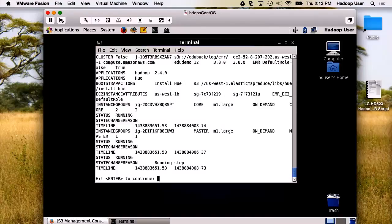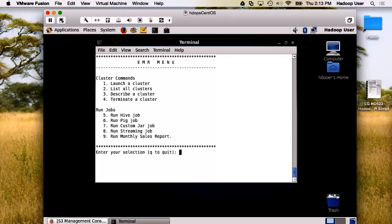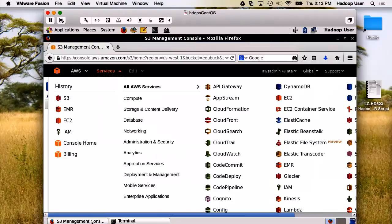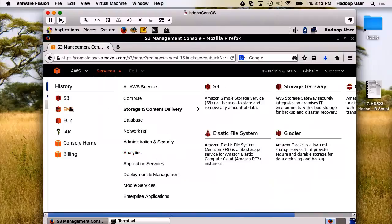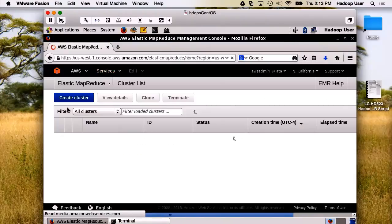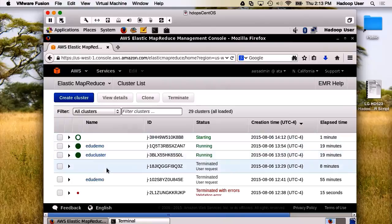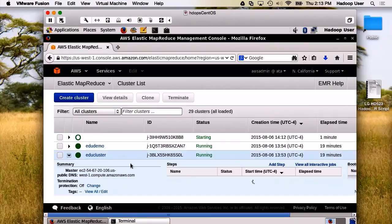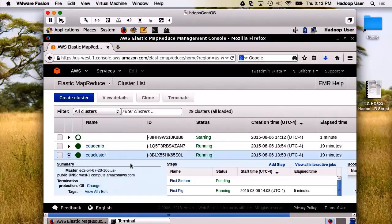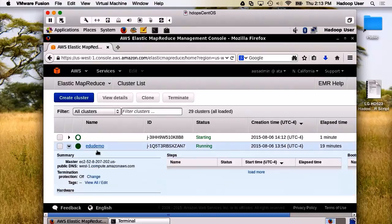Let's take a quick status of one of the clusters. Here, we can see that it is running a step. Now, why don't we go to our web console, look up EMR, and see the status from that point of view. Here's all our different clusters running. We have two running, we have one that's starting. Let's look at the status of EDU cluster. We have a first pig that's running, we have a first stream that's pending. Let's look at EDU demo. Here, we've got first hive, it's running, and we're waiting to run the first JAR.